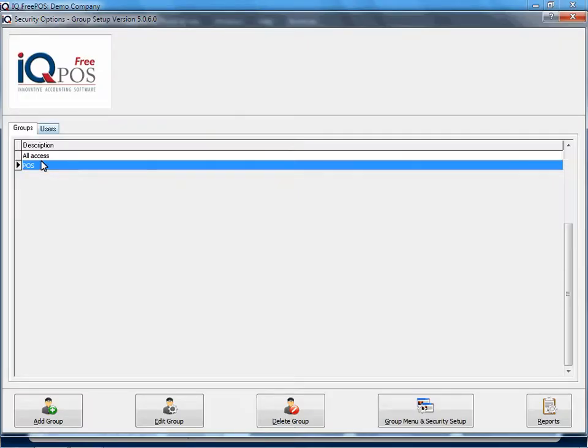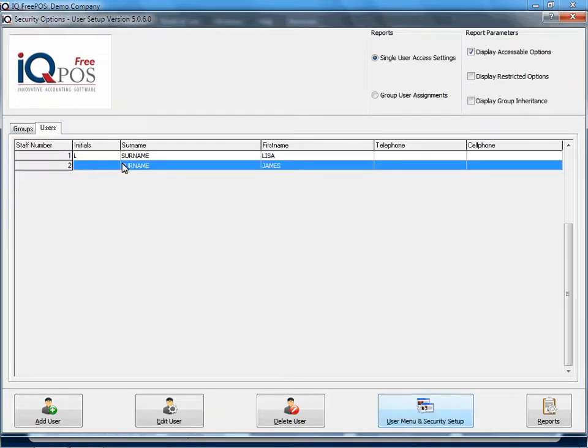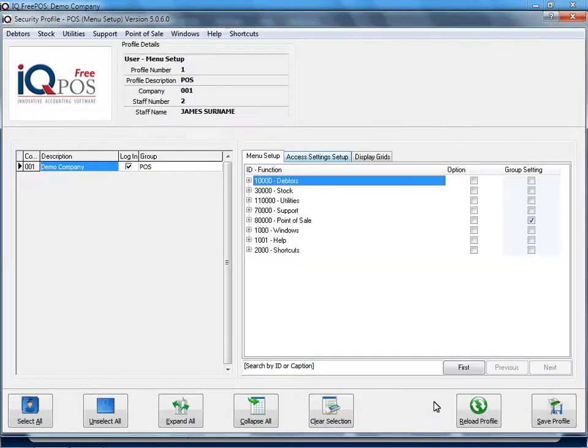I'm going to still work with my point of sale group but I'm going to go across to a specific user. I'm going to select my user and then I will click on user menu and security setup here at the bottom.